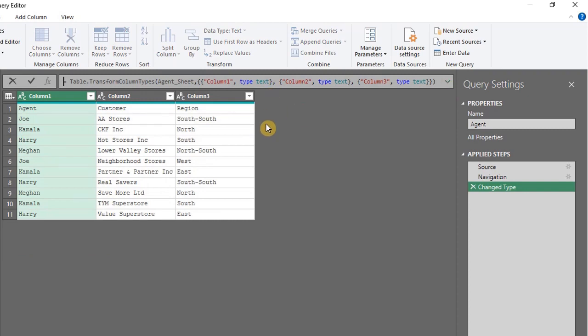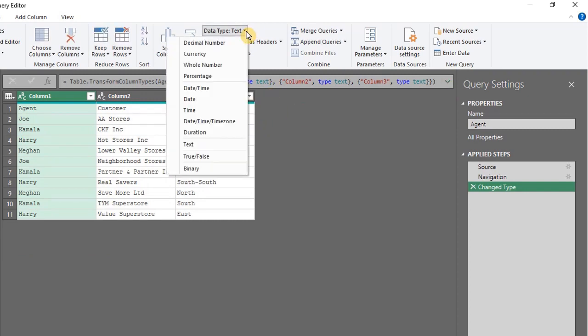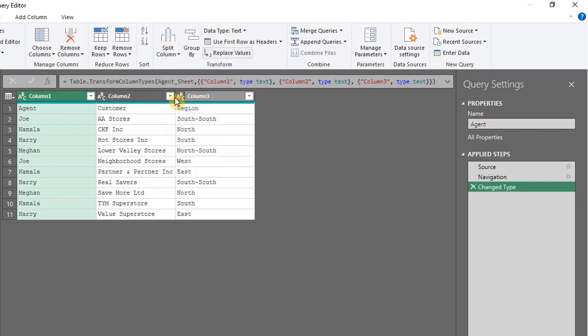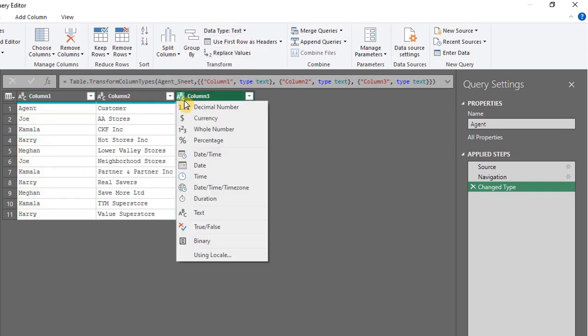If you want to change the data type, click on Data Type in the Home tab. A faster way is to click this icon and select from the options.